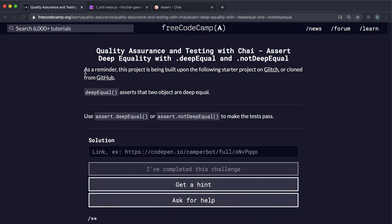We're going to look at a way to compare two objects and actually compare the data inside them to check if they're logically the same or not. This is not the same as the objects being exactly the same — it just means that they have the same data. This can be achieved through the assert deep equal and assert not deep equal methods.